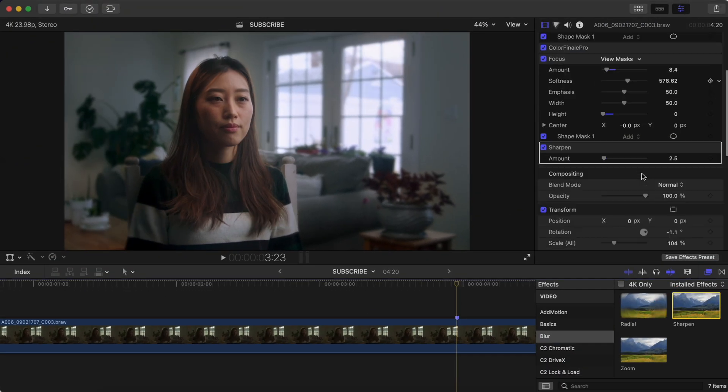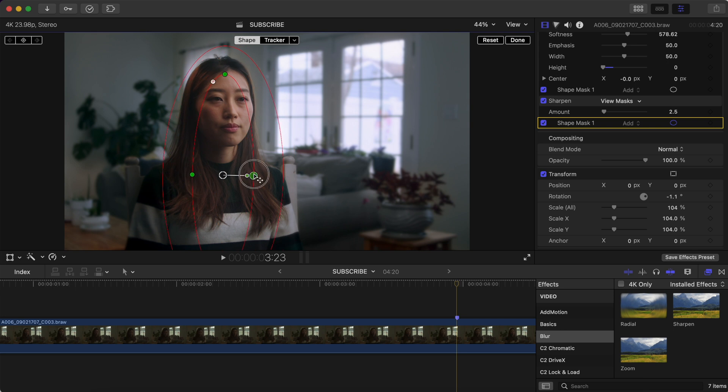You can also do the same thing with the sharpen effect, except don't invert it this time. So we went from this to this in a few simple steps.